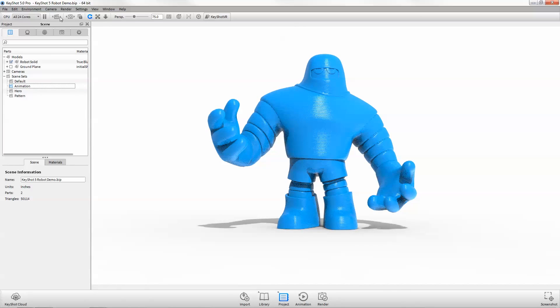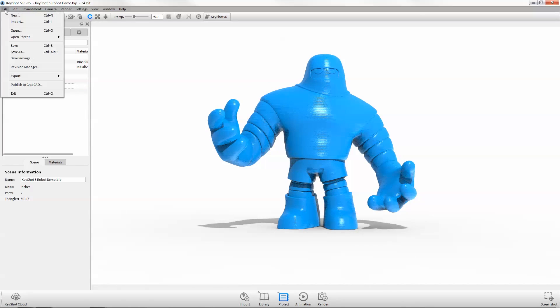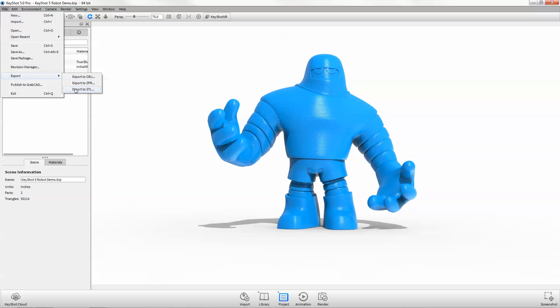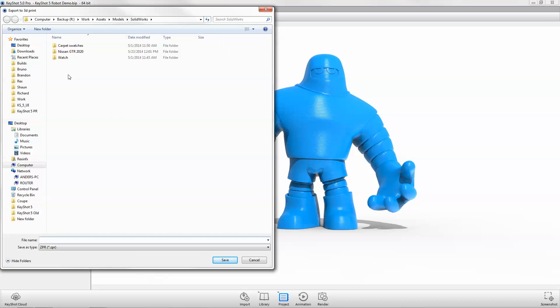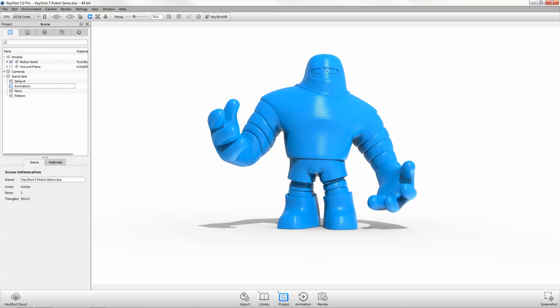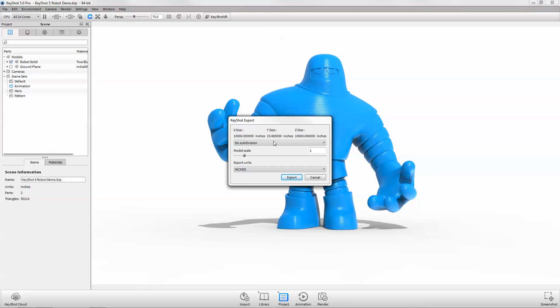Finally, Pro users can now take their projects to the next level and prep their files for 3D print directly in KeyShot by exporting to STL or ZPR.